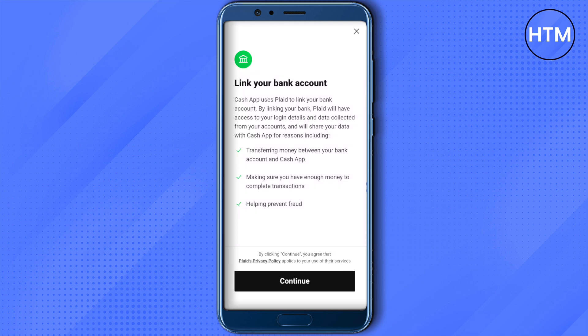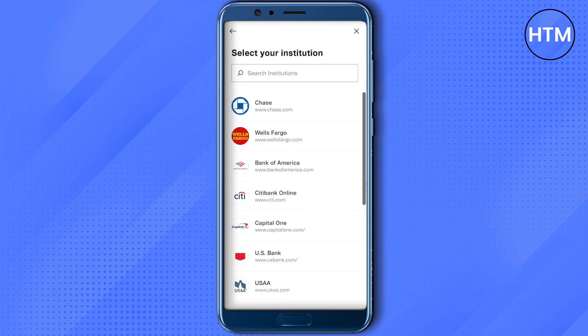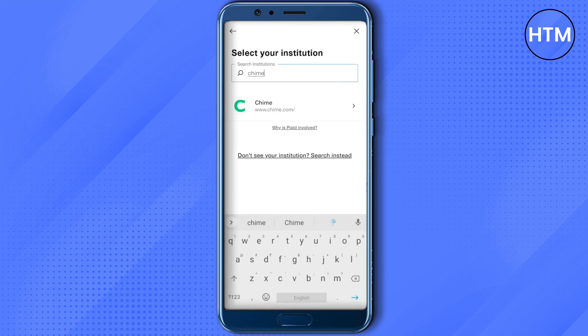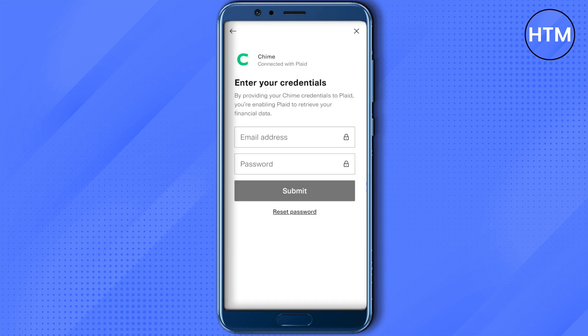It might take a little while. After the load is complete, click on continue. Search for Chime on the search bar, select Chime when it appears, and fill in all the other details related to your Chime account. This way you will be able to connect your Chime with Cash App after verification.